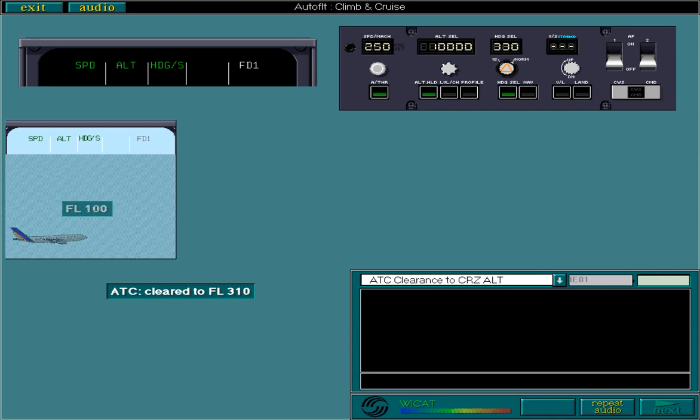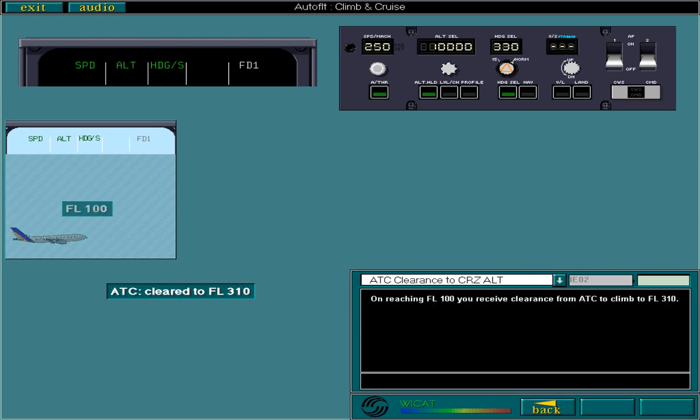On reaching flight level 100, you receive clearance from ATC to climb to flight level 310. You are now going to initiate the climb and increase speed. From now on, you will be using AP1.